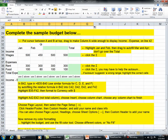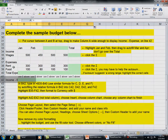Put cursor between A and B at the top. Drag to make column A wide enough to display income minus expenses on line 42.